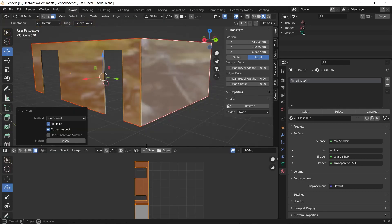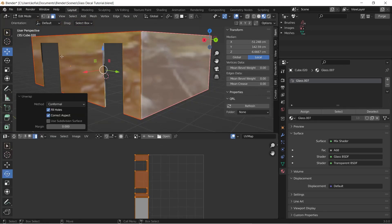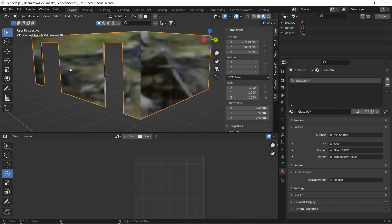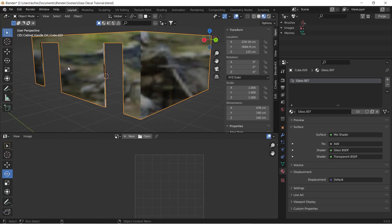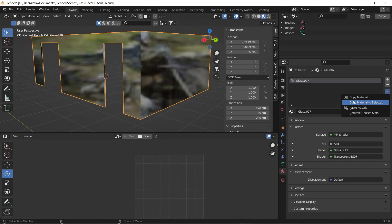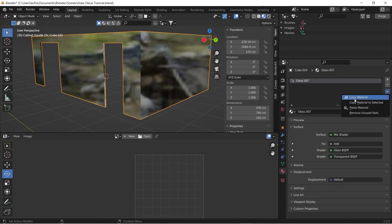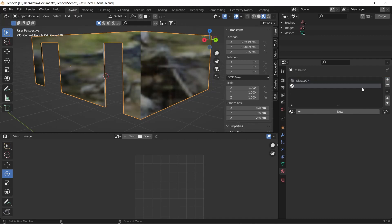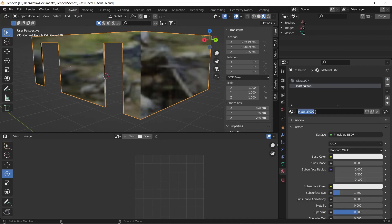Now we have our UV layout. What we're going to do is create a duplicate of this glass shader and repurpose that with the image that we're going to use. To do that we will come over to our material, we would select this box and go Copy Material. Then we'll add a new material, call this Glass Pattern.